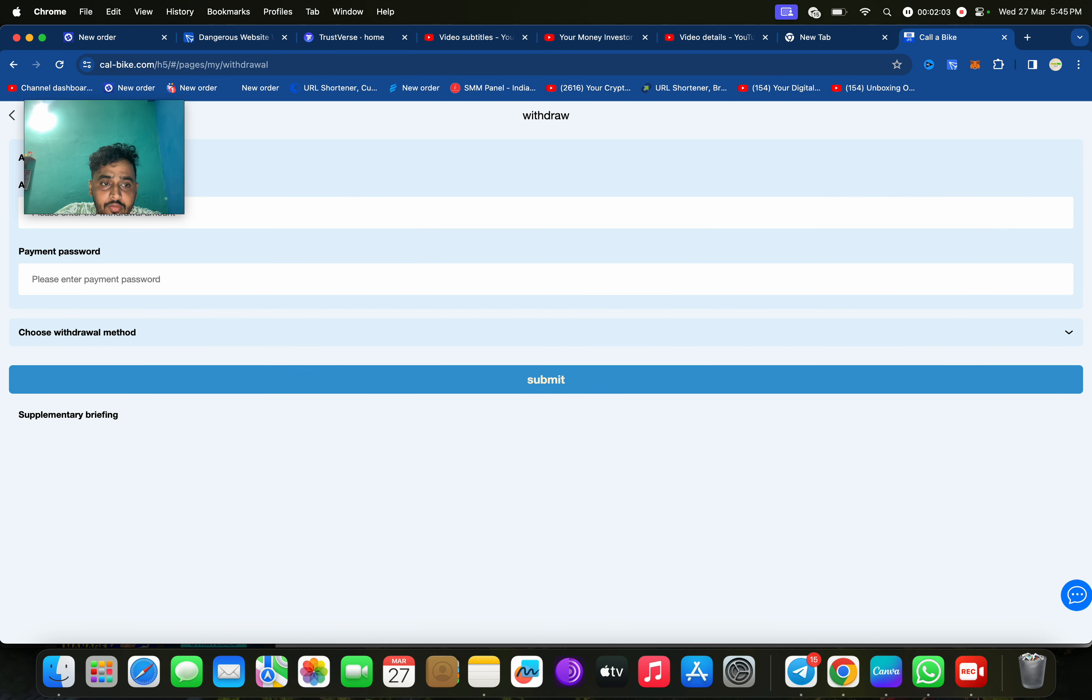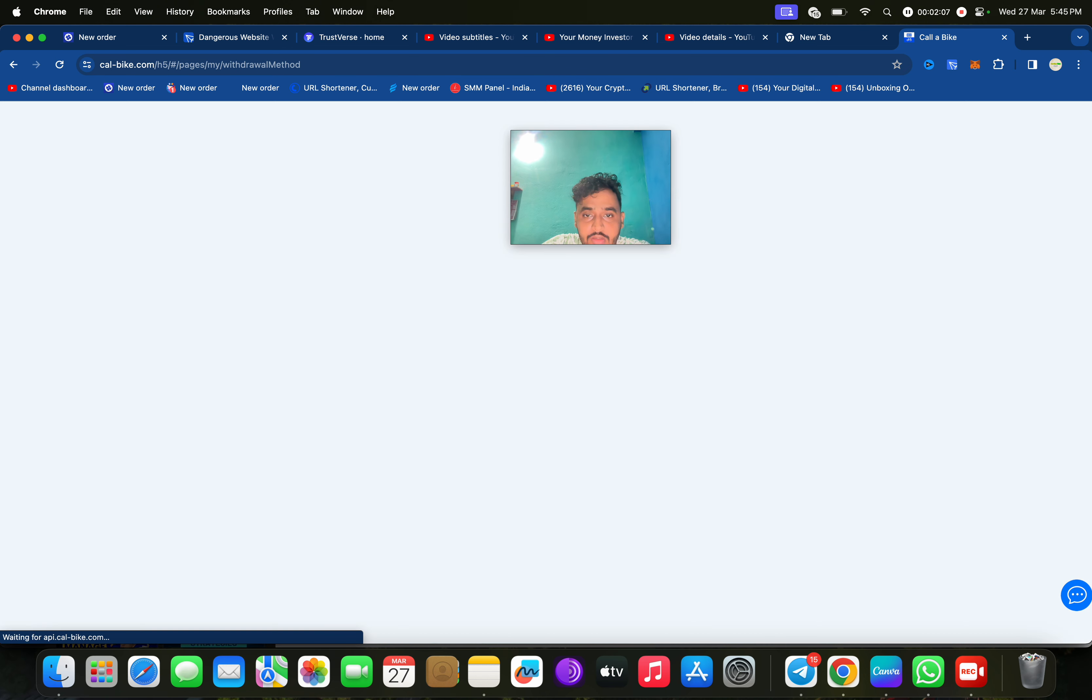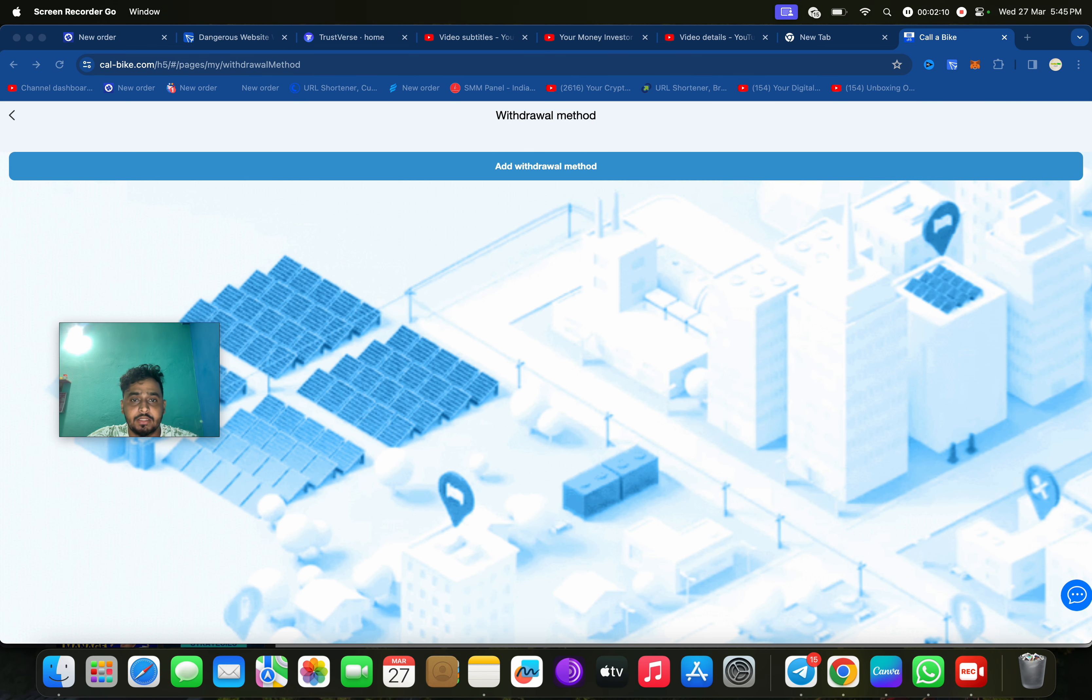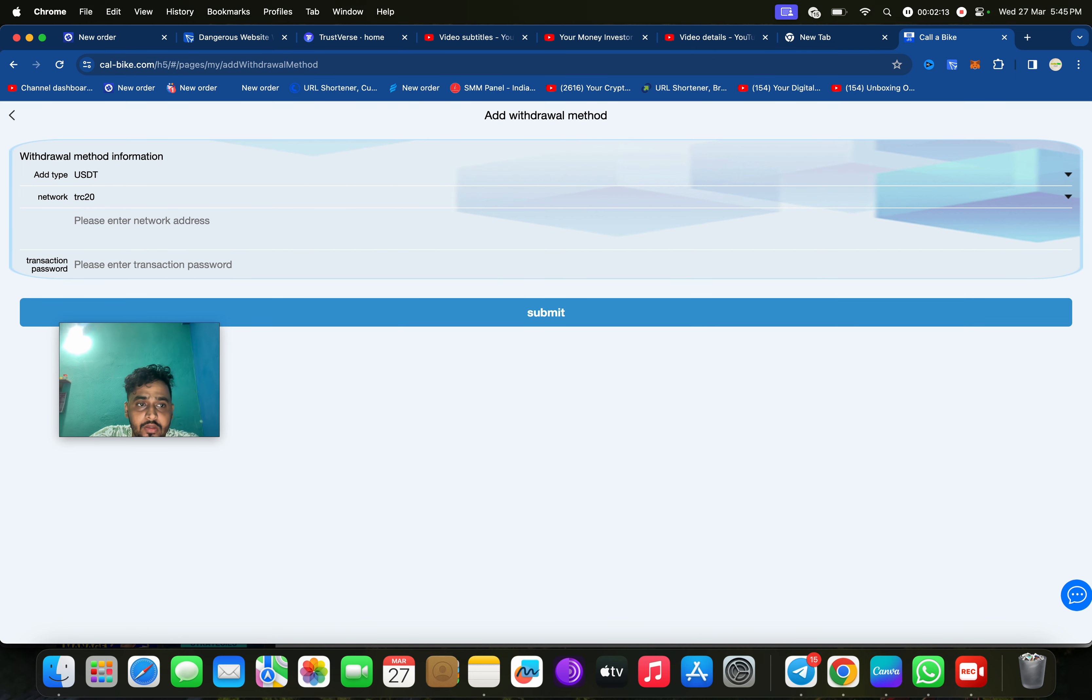You need to click on here. After your funds will be added, you can click on withdraw. Just click on here, add withdrawal method, just click on submit.